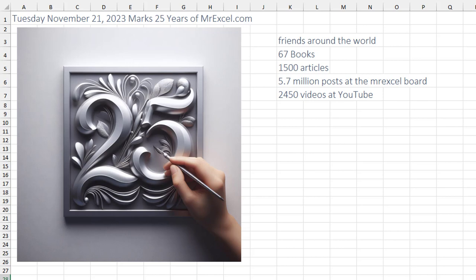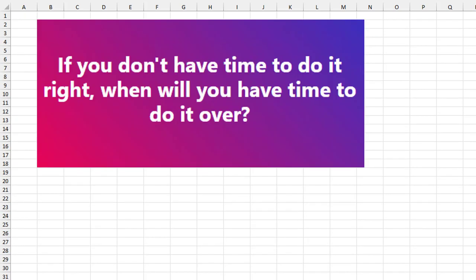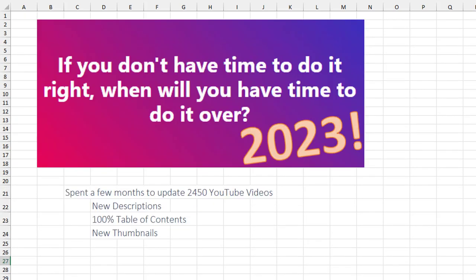And 2,400 videos at YouTube. I love this quote: if you don't have the time to do it right, when will you have the time to do it over? Well, I'll tell you when. In 2023, the last few months, we've updated all videos with new descriptions, 100% table of contents, and new thumbnails.